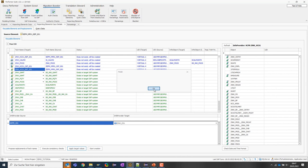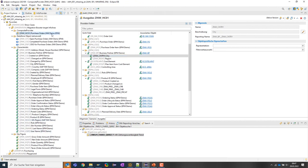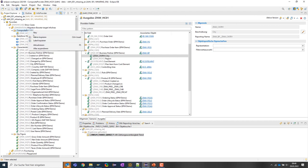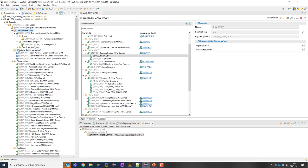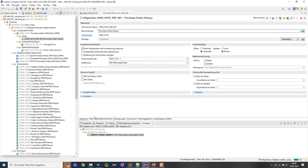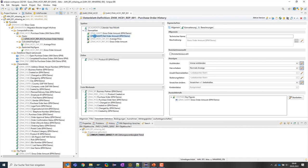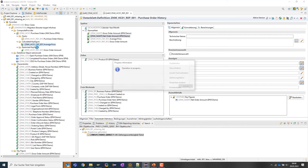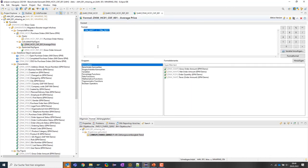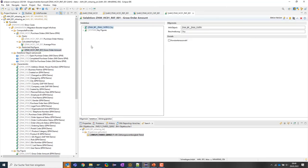Since the tool confirms the mapping, I start the creation of the query and get feedback that everything went fine. Refreshing in Eclipse, I can see the query and the reusable key figures were successfully created. Looking into the query definition, it's using all the new namings and new objects. For the calculated key figure's formula, it used the ZNW namespace info objects. The restrictions of the restricted key figure were also adjusted to use the new objects.